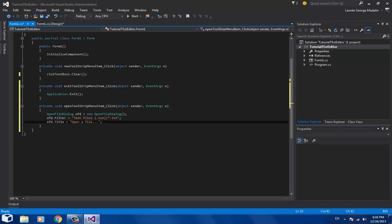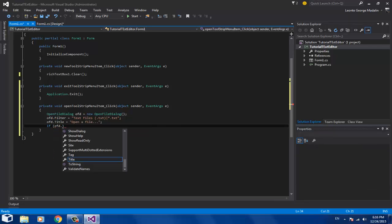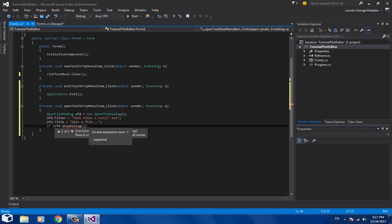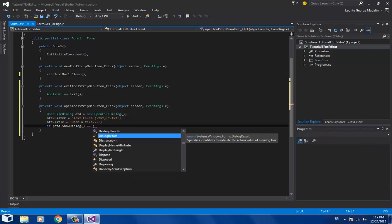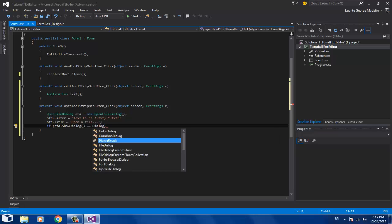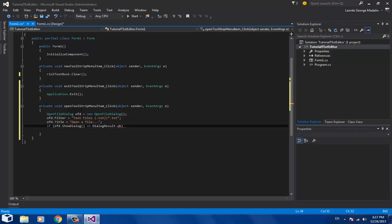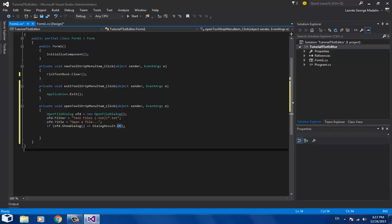Now for the coding logic: write 'if (ofd.ShowDialog() == DialogResult.OK)' — this programs what happens when the dialog's OK button is pressed. I had to correct the syntax here to make sure it's properly structured with the right brackets.